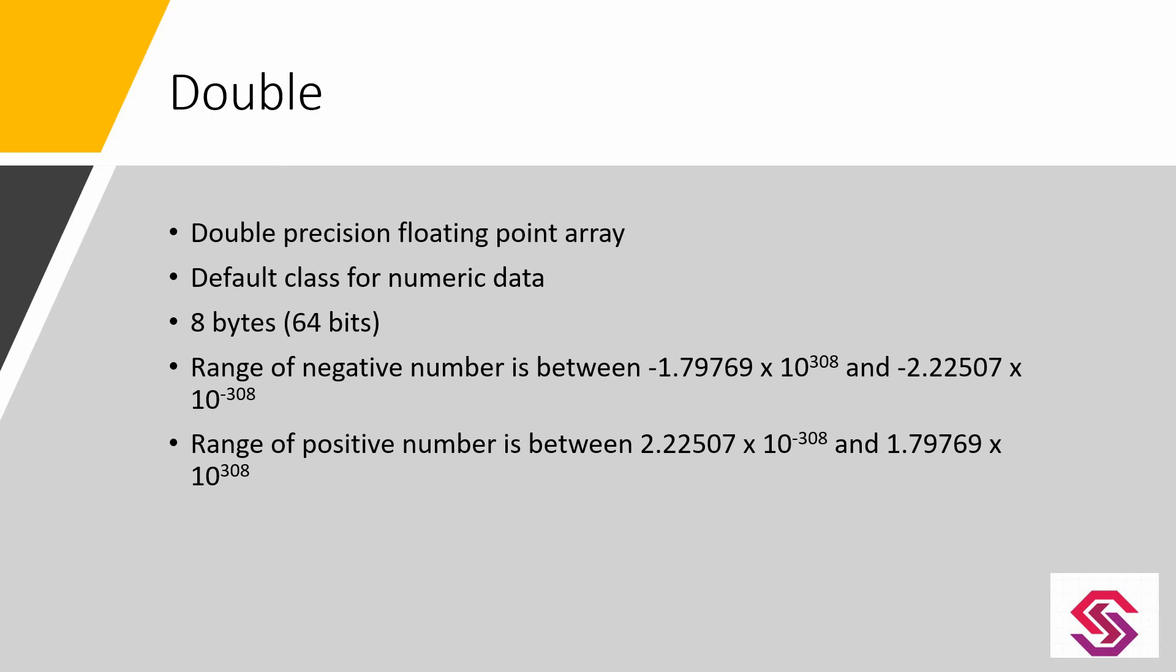It requires 8 bytes for its storage and provides a large number of data range. Generally, a double data type is used where large accuracy is required.